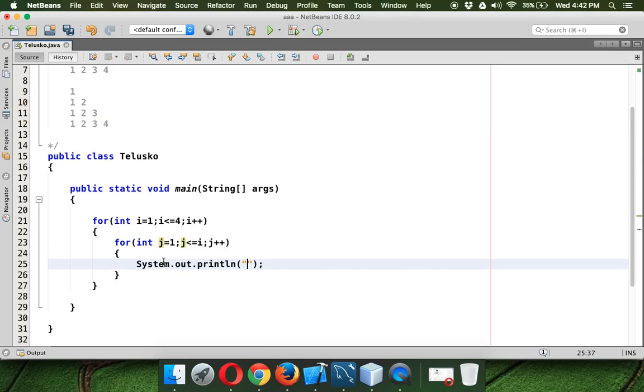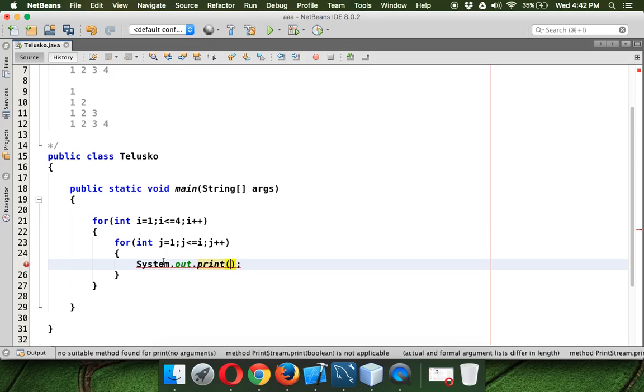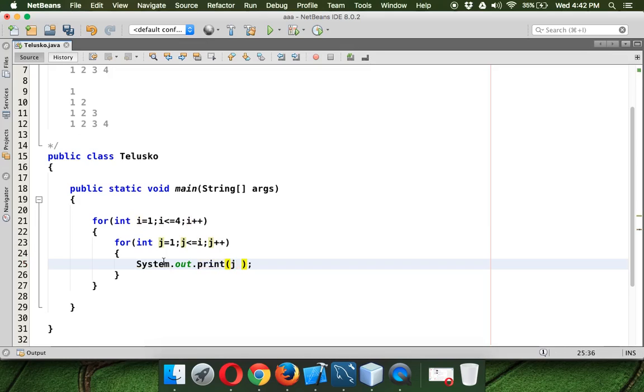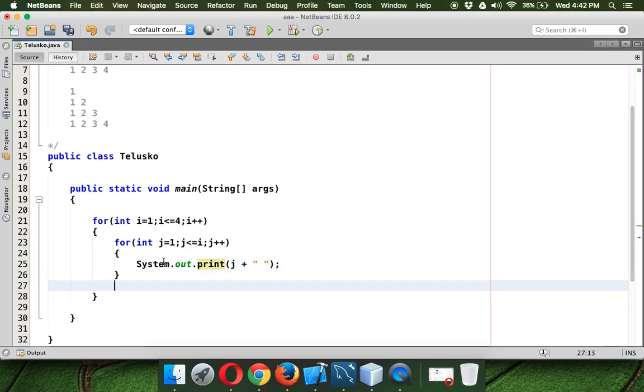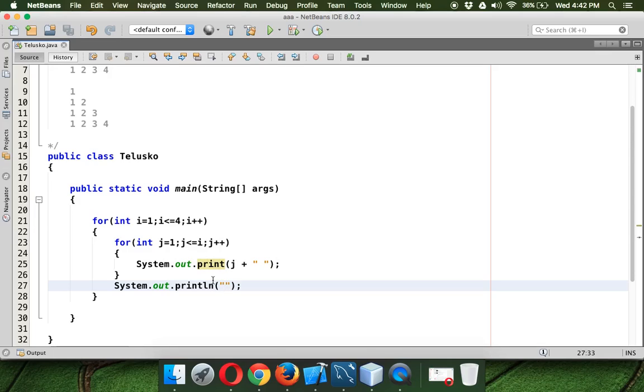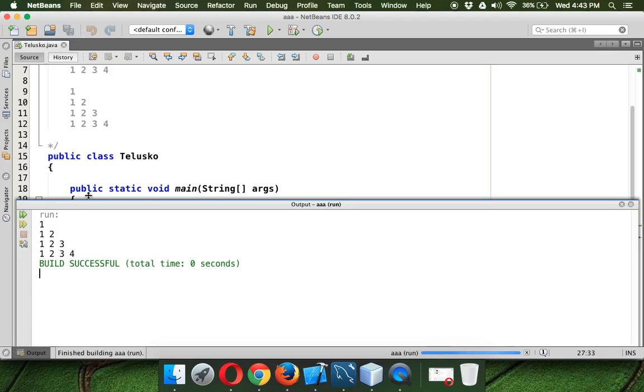For that we need to print, it is not ln, we need to print the value of j because j is incrementing continuously and then we will provide a space there. And after the nested for loop or after the outer for loop we have to give a new line. And now if you run this, you will see the output is this one.